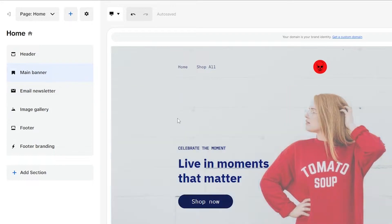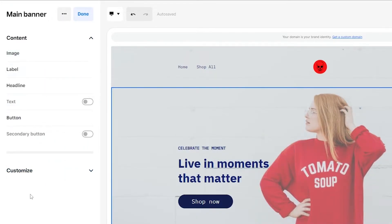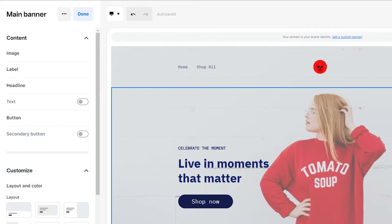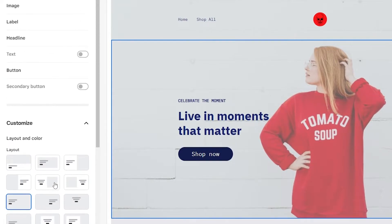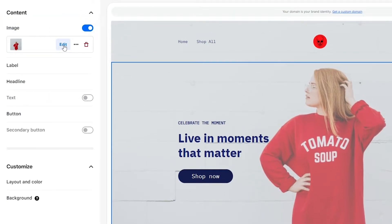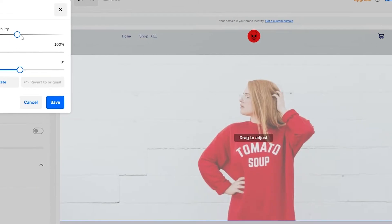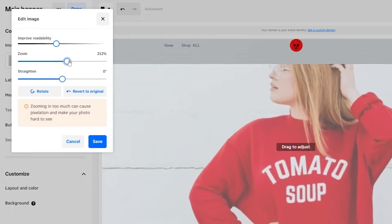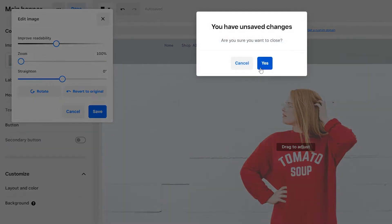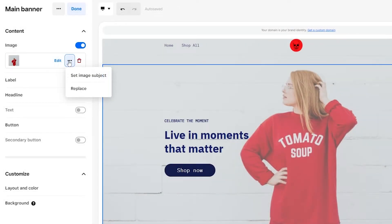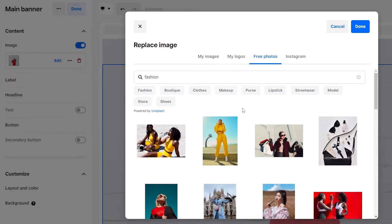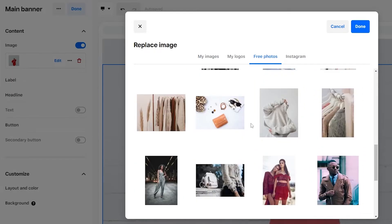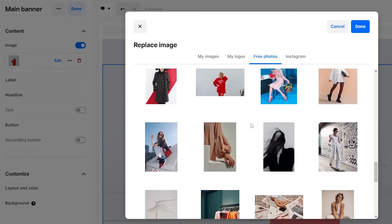Then you can go ahead and edit your main banner. Just click on the main banner and you'll have all options related to it — images, labels, headlines, text buttons, secondary buttons. You can customize the layout, section height (small, medium, extra small), and add different colors. If you want to change the image, just click on Image, then the Edit button. You can zoom in, straighten the image, and if you want to replace it, click the three-dot menu and select Replace Image. You can upload your own image or click the Free Photo icon and choose from stock images.